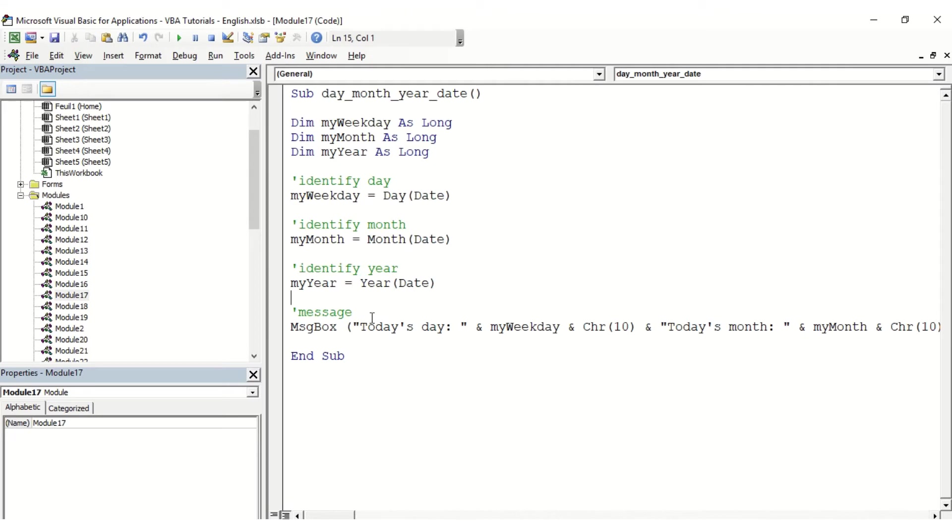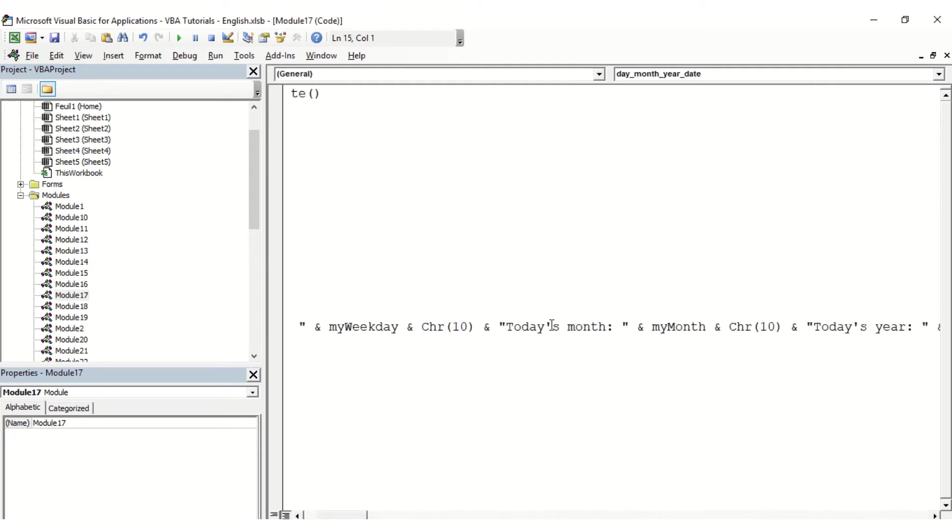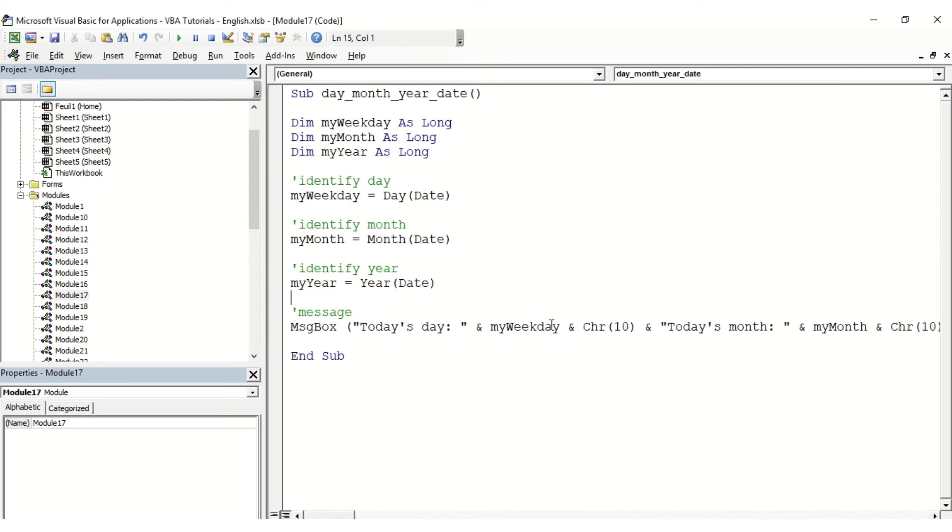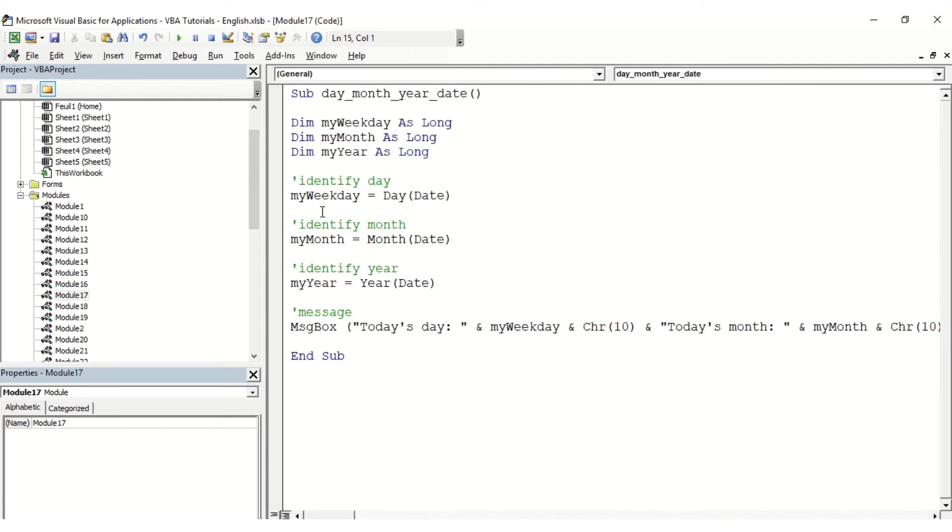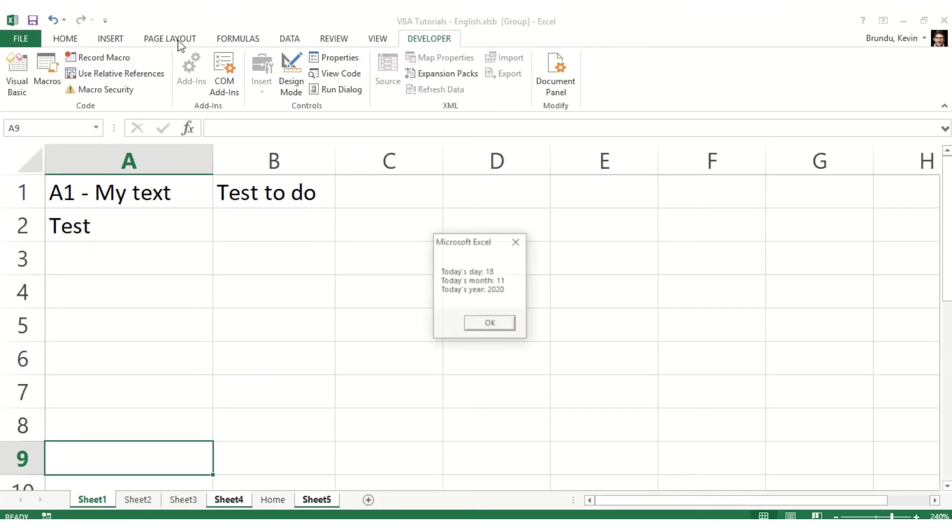It's as simple as this. Then I'm going to display all this information into a message box so that we have today's day, the value, today's month, and today's year. I'm going to launch the macro, and here we can see it is the 18th of November 2020.